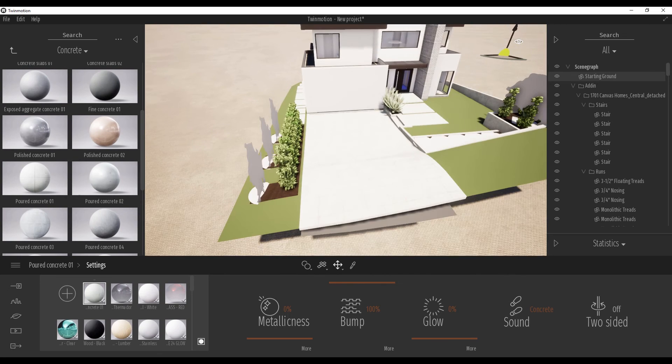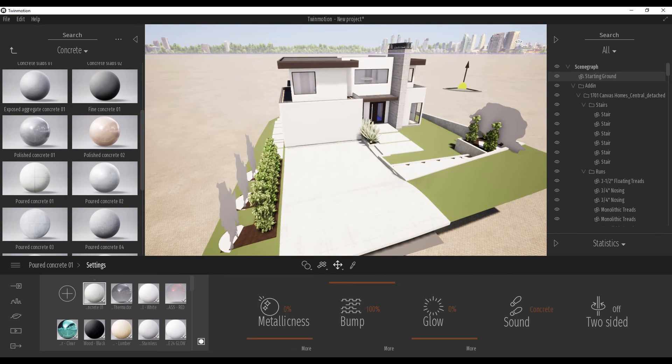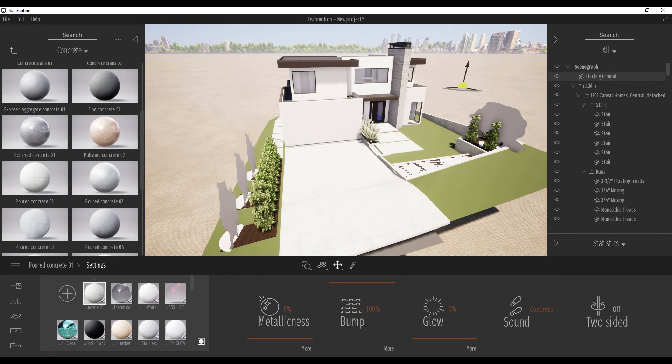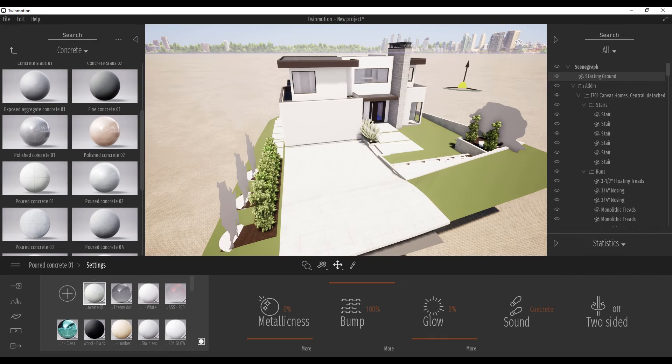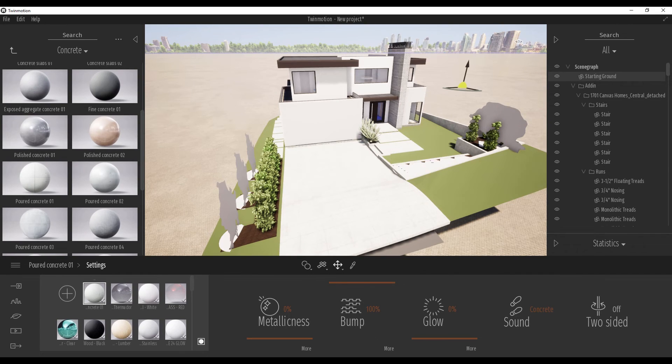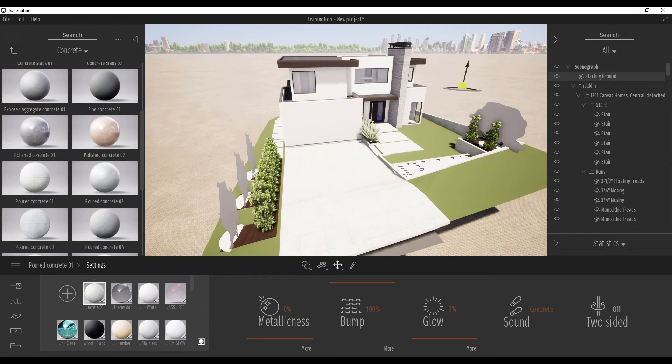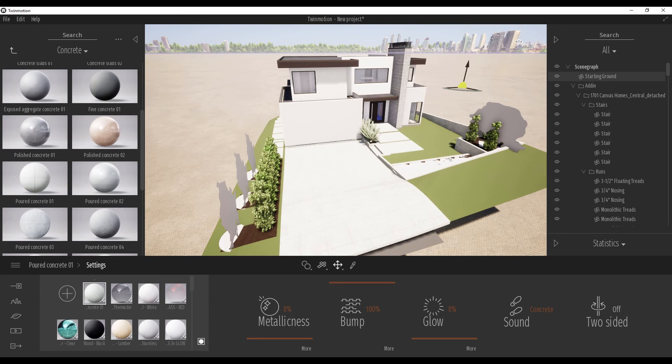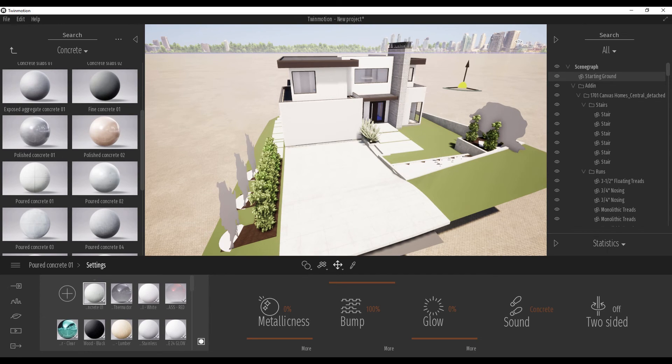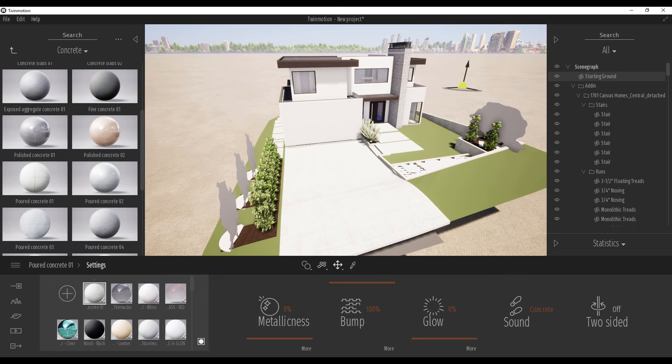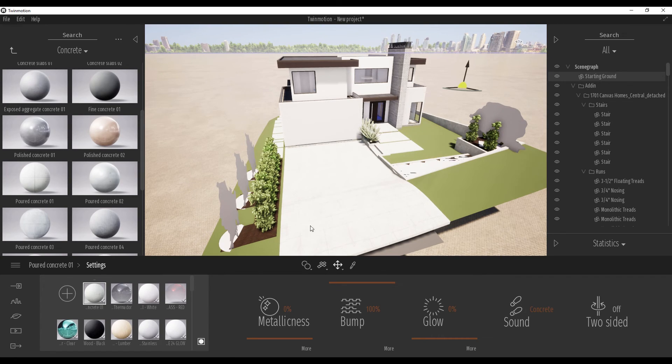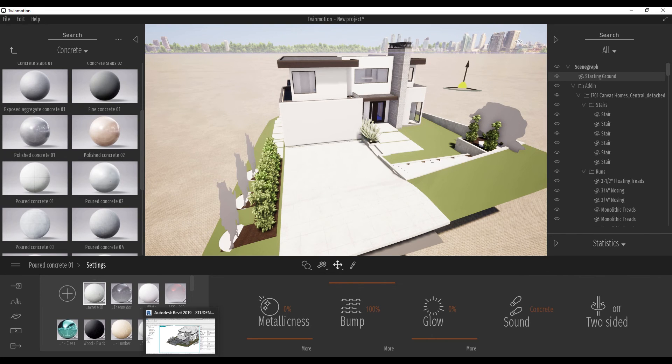Okay guys, this is an overview of Twinmotion. Now you understand you have a choice if you don't have, for example, the money to get Lumion, you can use Twinmotion for free. I hope it will become a really great thing like Datasmith from Unreal Engine. Leave me some comments below about what you think of Twinmotion.